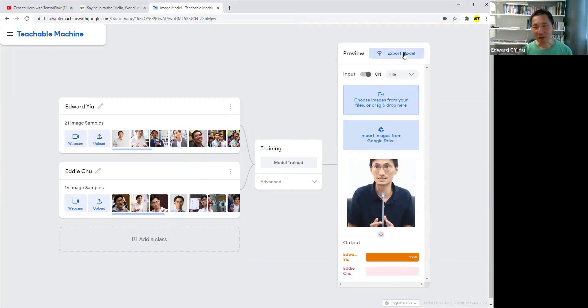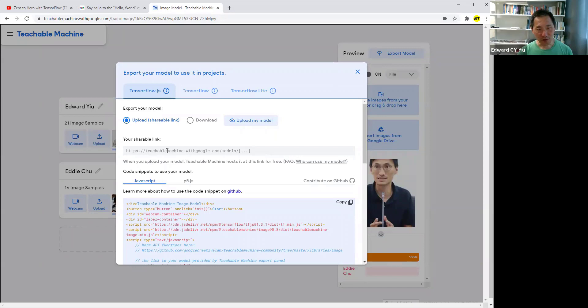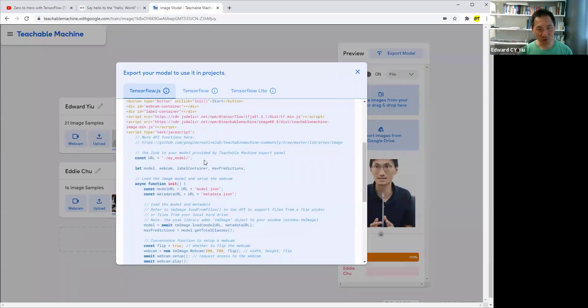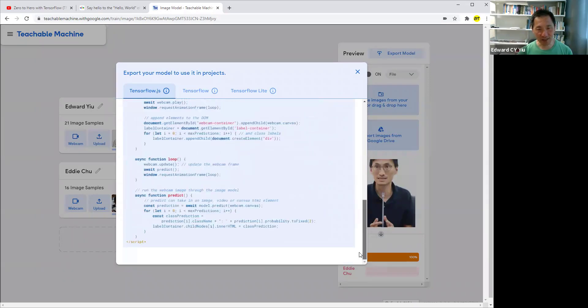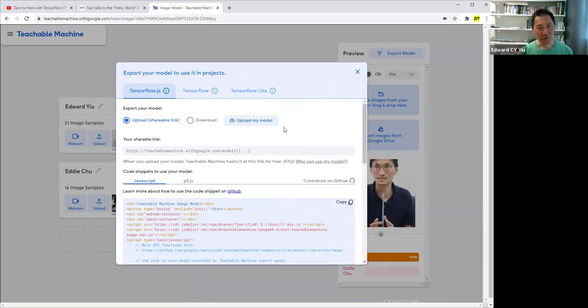You can export this model with this shareable link. Also, all the coding will be automatically generated for future use. That's all. Thanks.